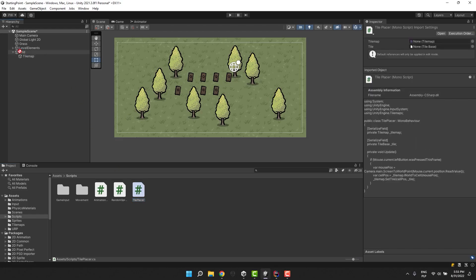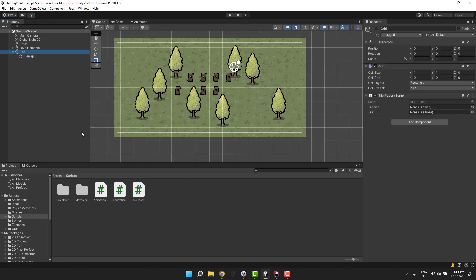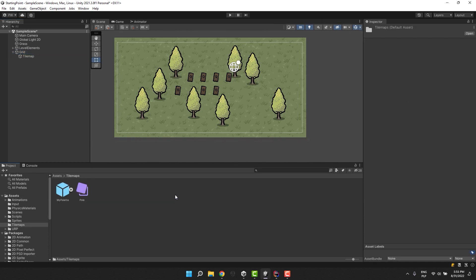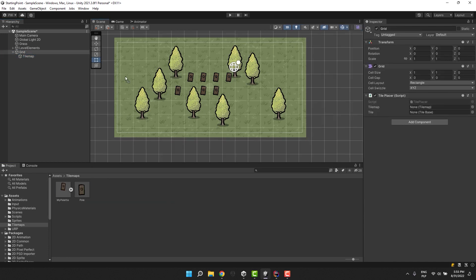I assign the script to a grid object in my scene. Then I fill both of the references. For the tilemap I drag and drop the only tilemap in the scene. And for the tile of course I drag and drop our wooden pole.